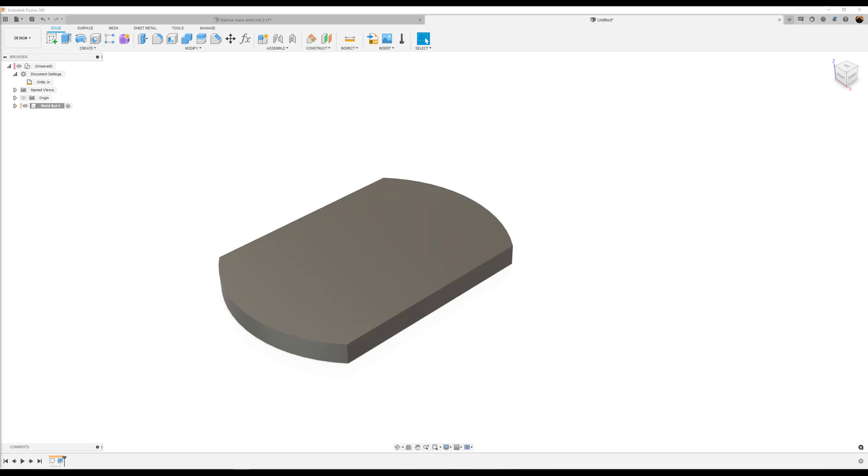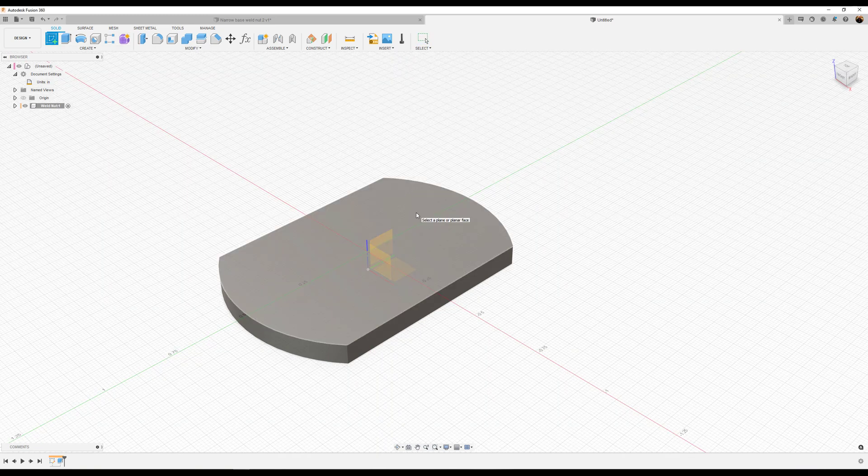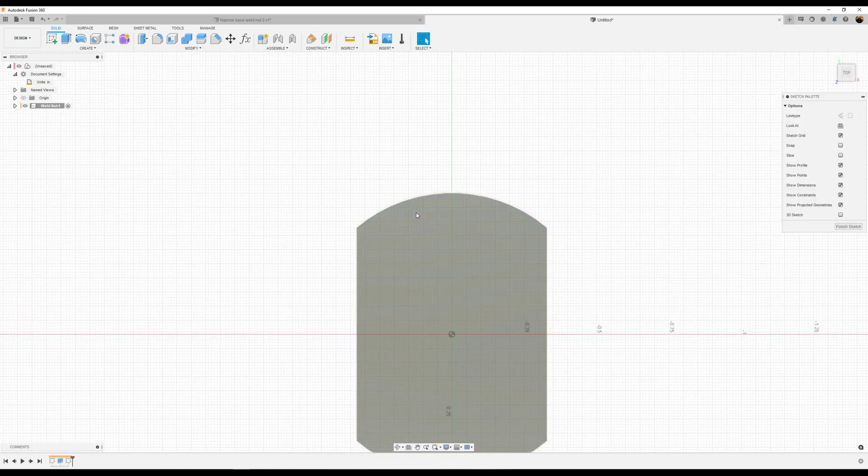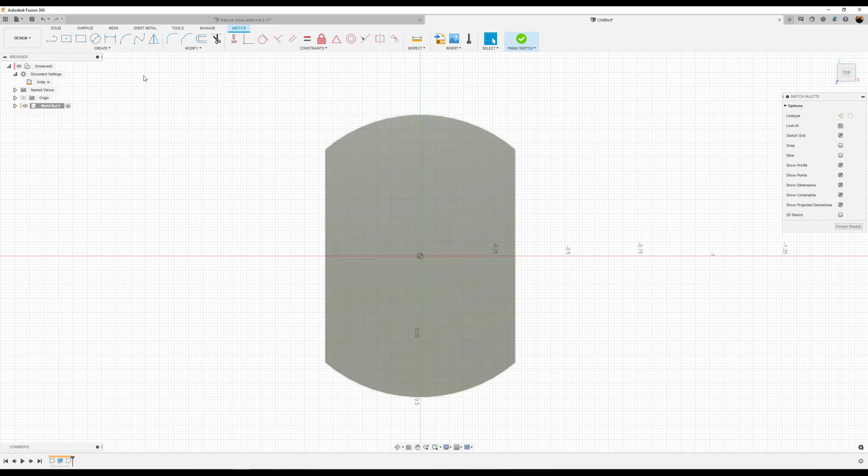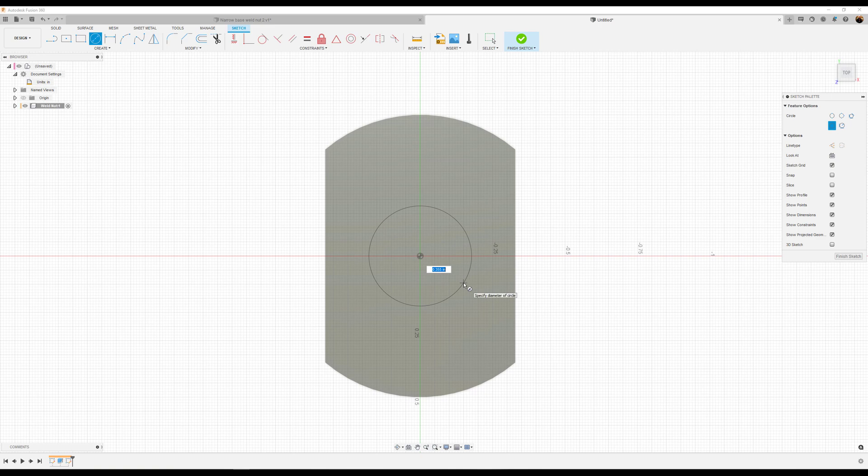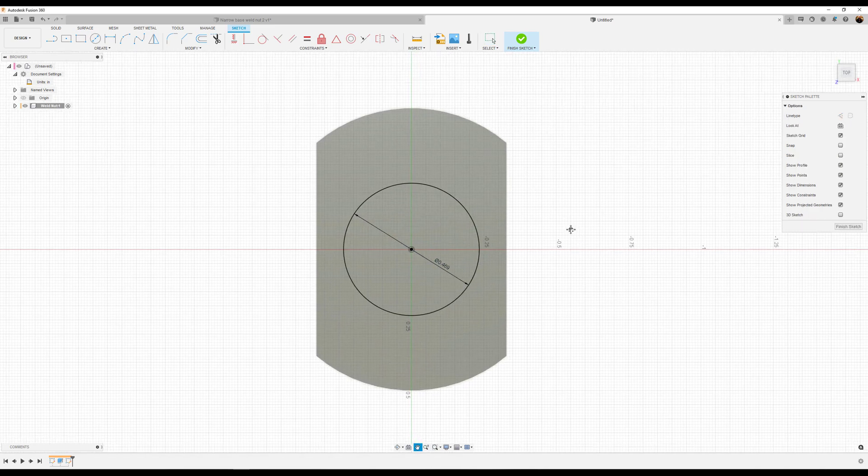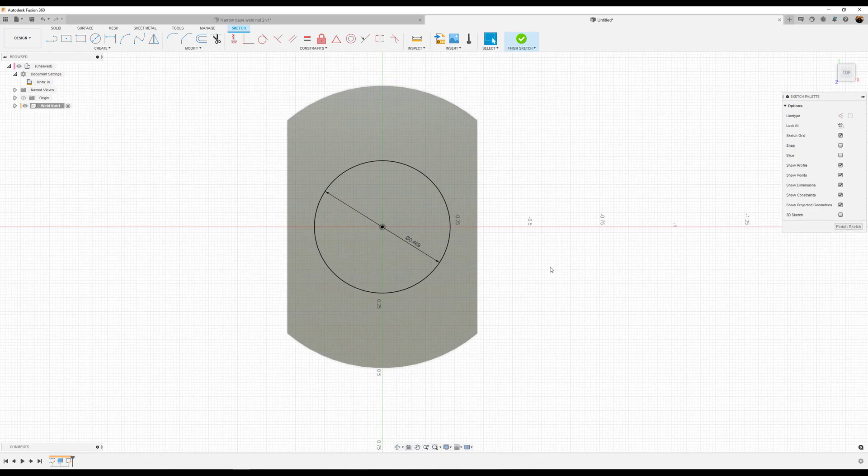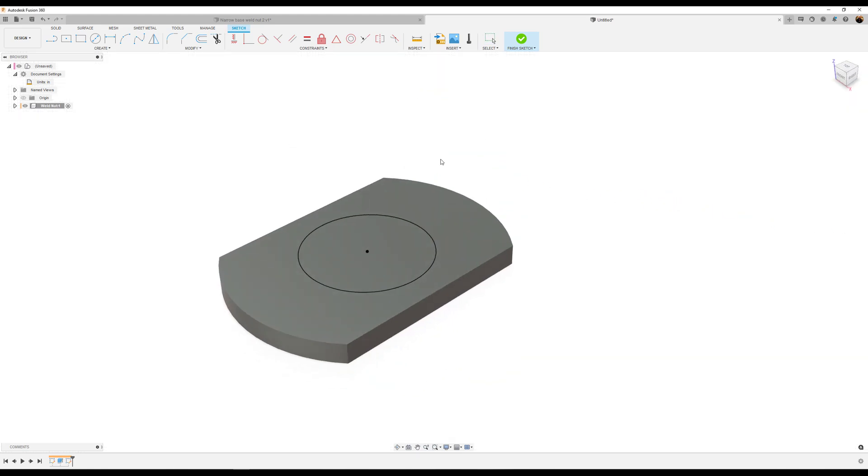Next, create a sketch on this top face. I'll use the center circle tool and make it about 0.469 of an inch. Finish the sketch.